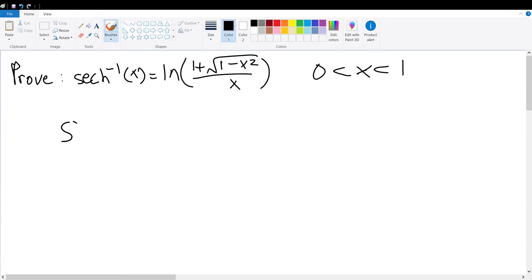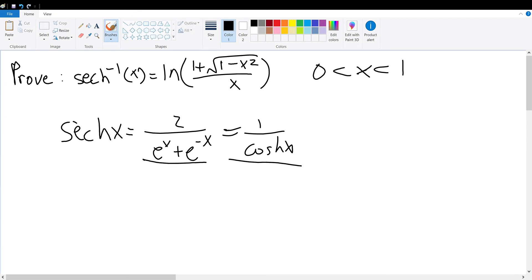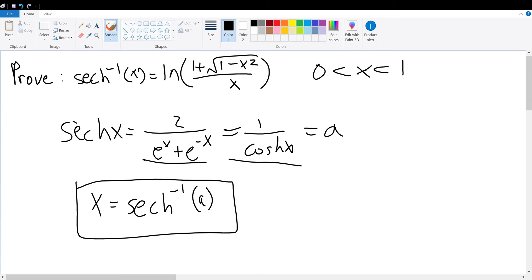For starters, we know the definition of the hyperbolic secant of x to be equal to 2 over e to the x plus e to the negative x, which is the same as 1 over the hyperbolic cosine of x. These two expressions are congruent to one another, which I'm going to set equal to a. By definition, we can find x to be equal to the inverse hyperbolic secant of a. This will become important later on in this proof.